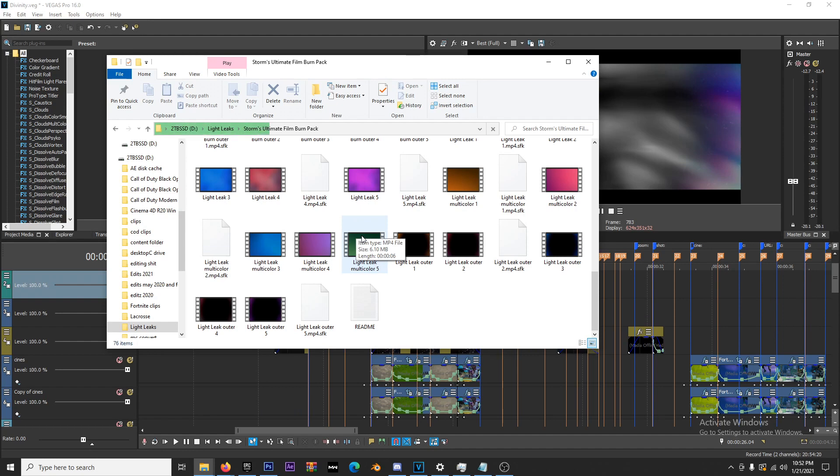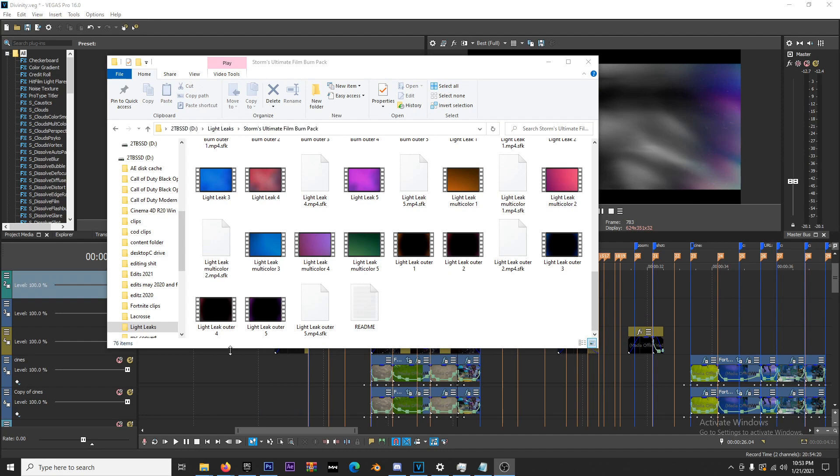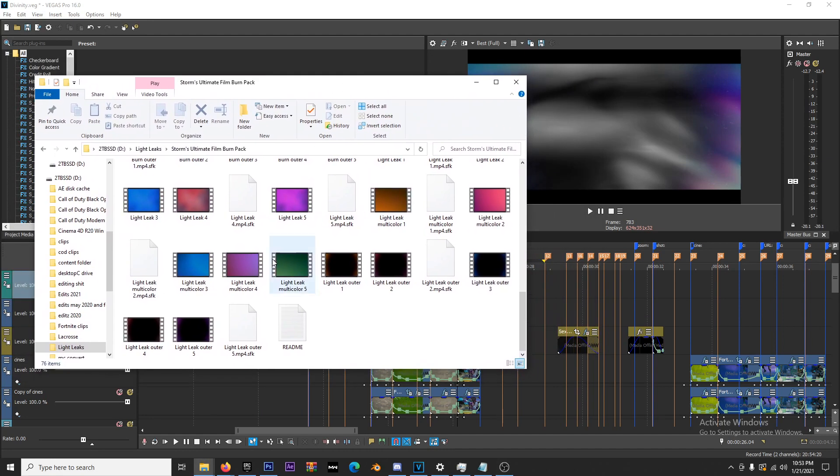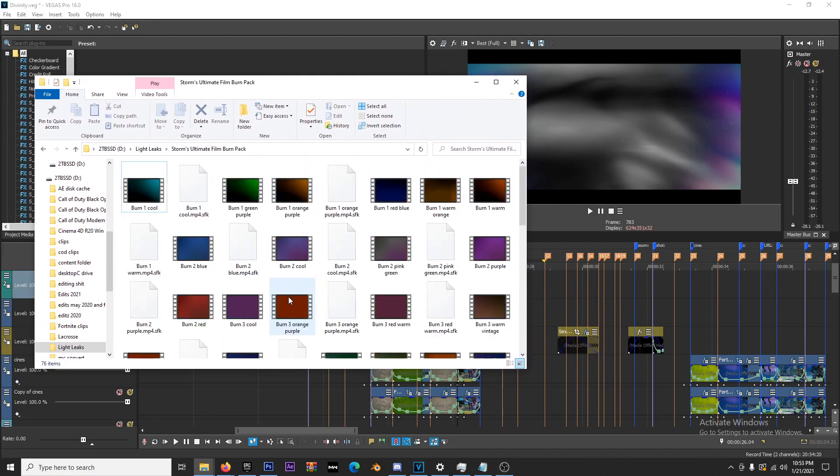I have some other free stuff and cheap stuff on my PayHip. Now that I have my film burns, I'm gonna select something simple. I'm pretty sure I used this one.